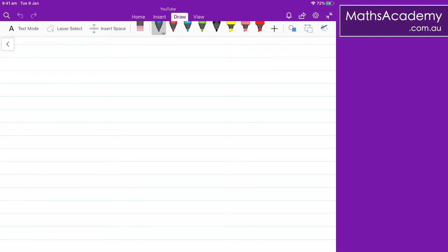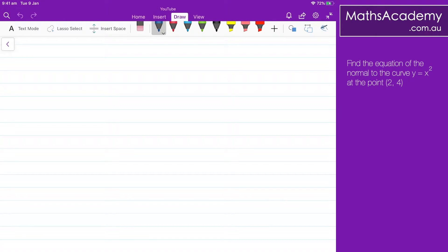I'm going to consider this question here, which says we have a function y equals x squared. We have a point (2, 4). And what I want to do is to find the equation of the normal at that point.